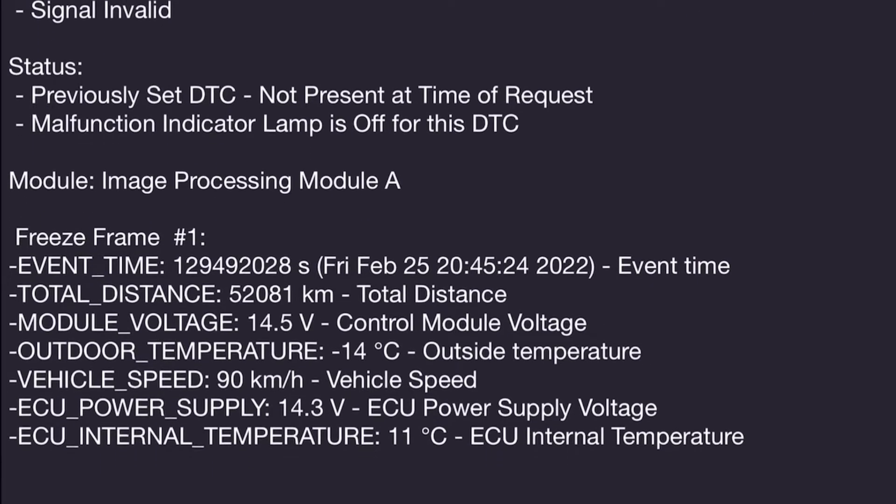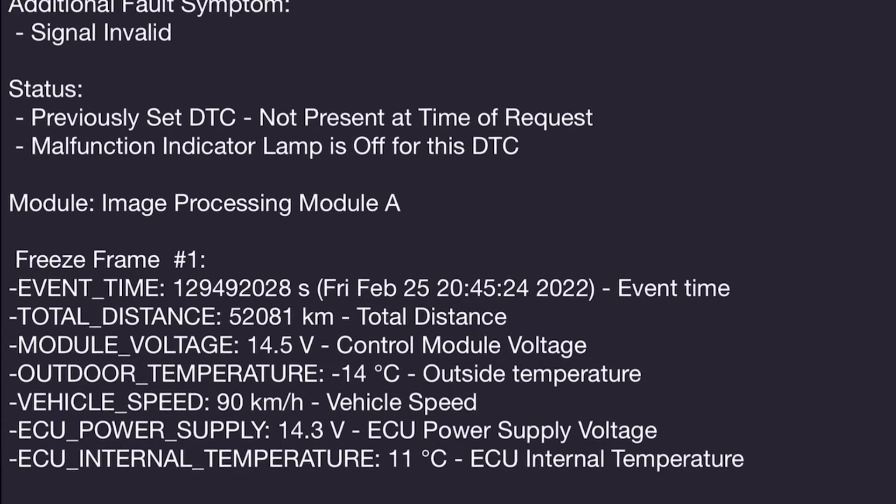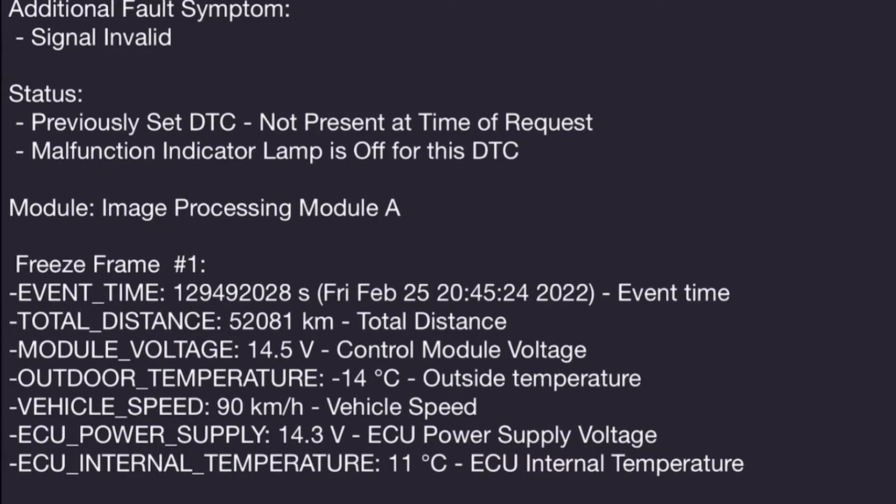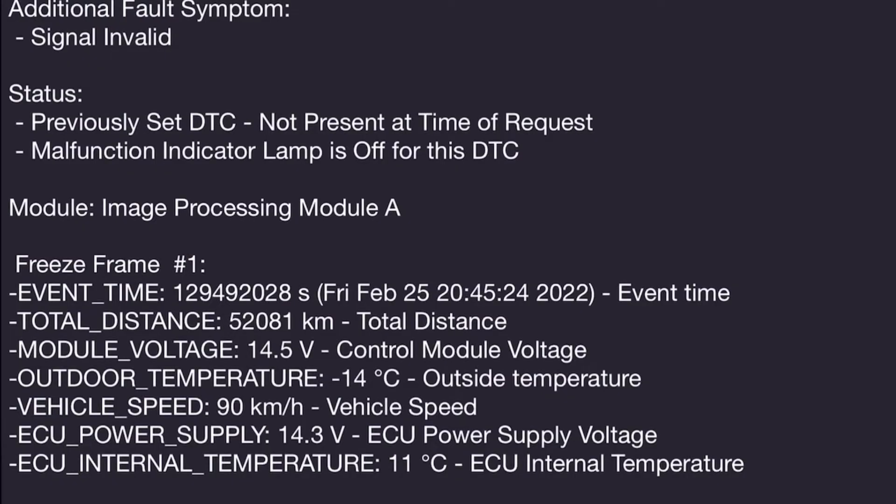But unlike the four codes we had in the ABS system, this code does have freeze frame data. Freeze frame data is basically a snapshot of the system, or at least some of the PIDs on the system, when a code sets at that exact time. This could be useful to help us diagnose it and figure out what conditions this occurs under, especially since I suspect this code was flagged at the exact same time as all the codes in the ABS system.